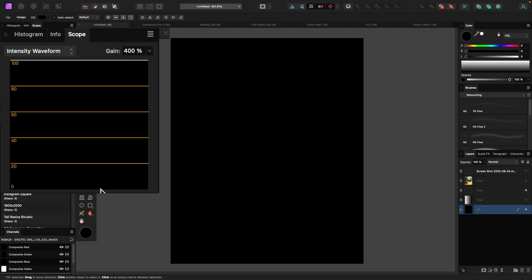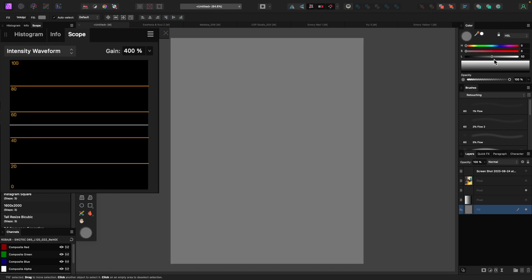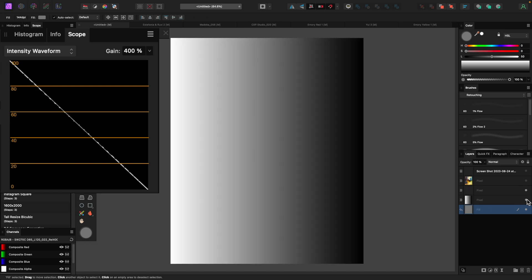There is a bug with Affinity Photo's waveform monitor where zero percent actually shows up at the top — it shouldn't do that. So if I move it to one, you'll see the line is here. Now, what's great about this compared to a histogram is that the intensity waveform shows you a graphical representation of your image from left to right. I'll demonstrate that by putting up a gradient where it gets brighter from left to right.